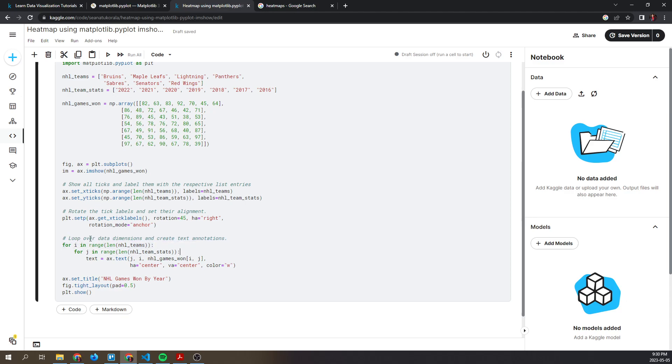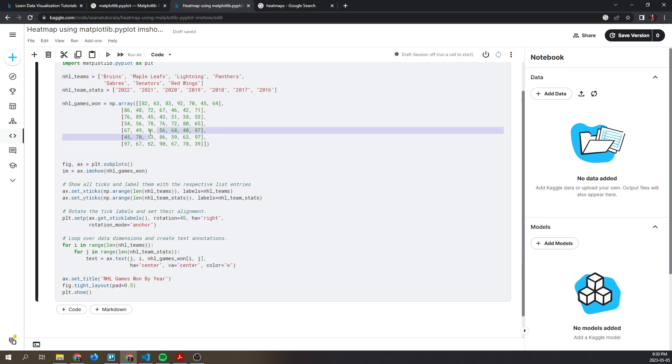Next, we have a loop to go over the values contained in the numpy array. We use a double for loop and the ax.text method to insert the value, let's say 91, to a corresponding position in this plot that we're developing.